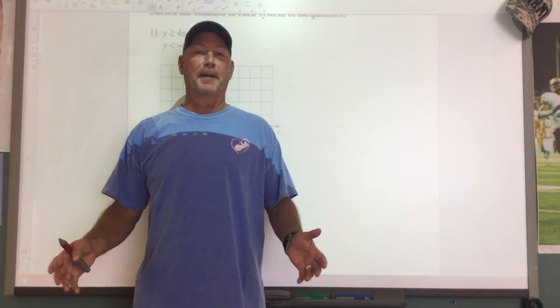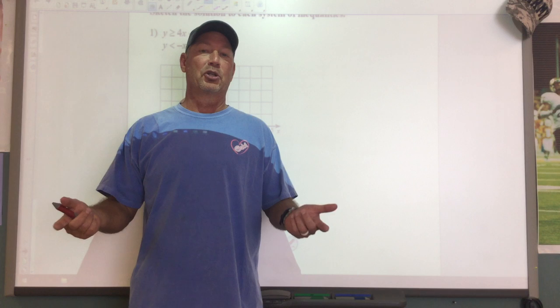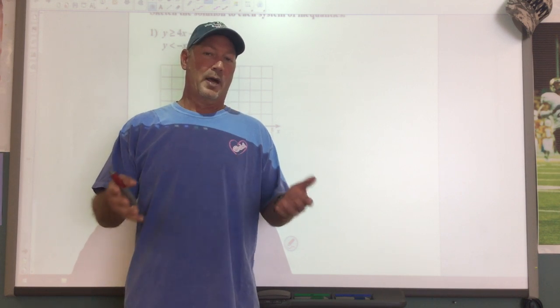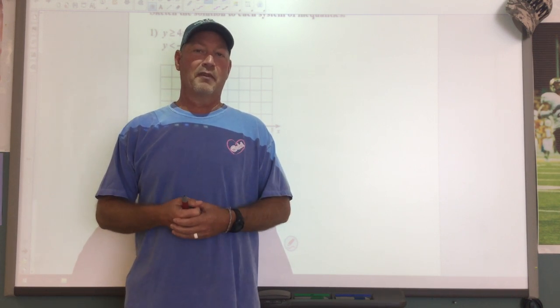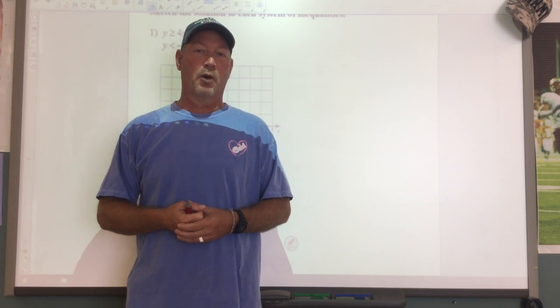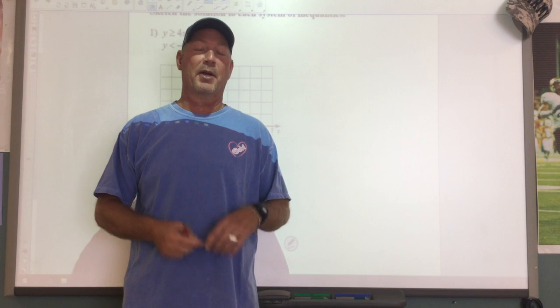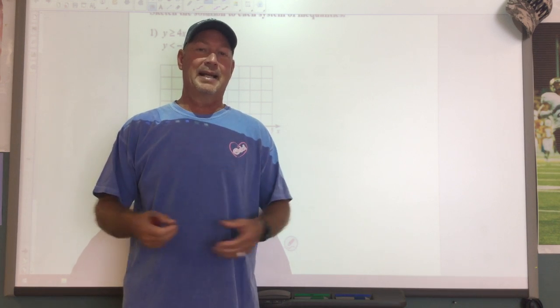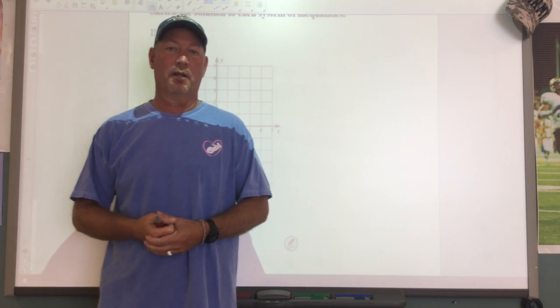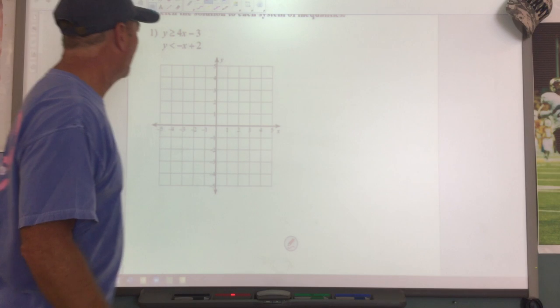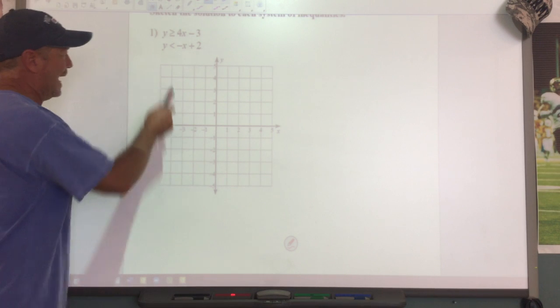Hey, Coach Reeves here. Today I'm going to show you how to graph and solve a system of inequalities, and we're also going to learn how to write a system of inequalities.